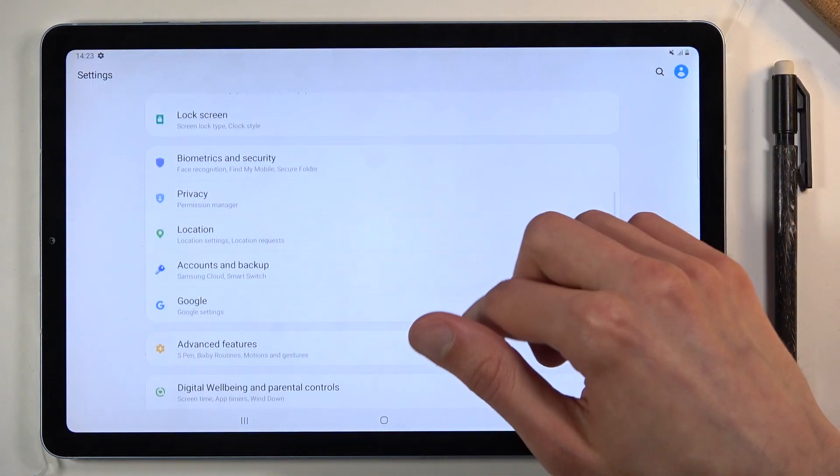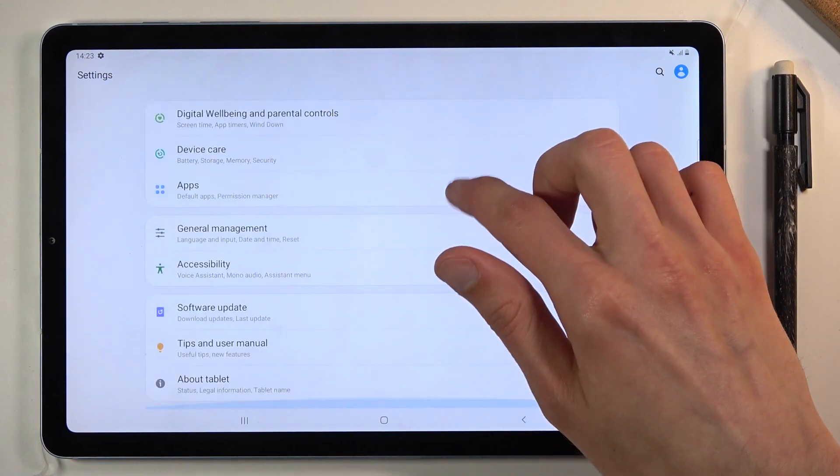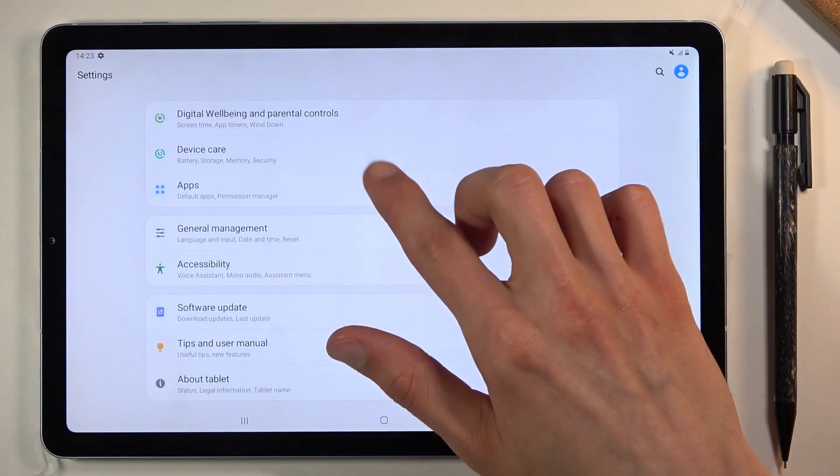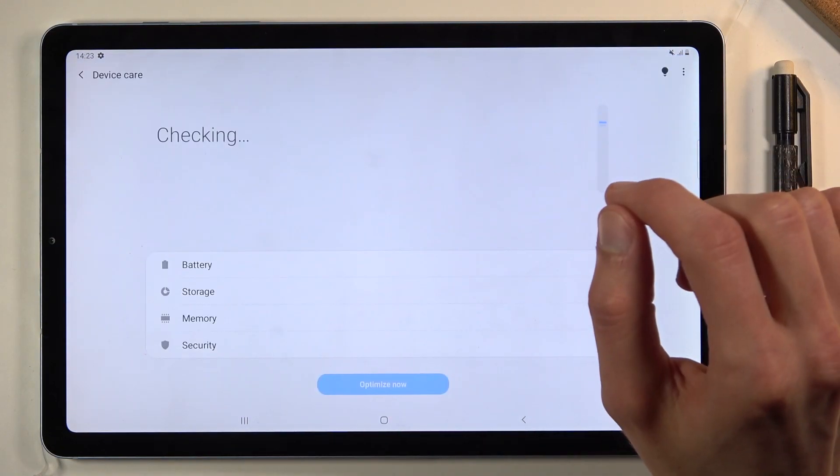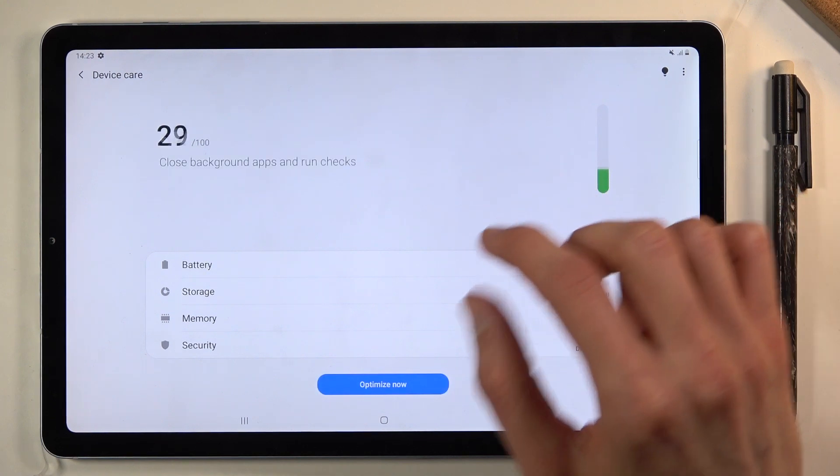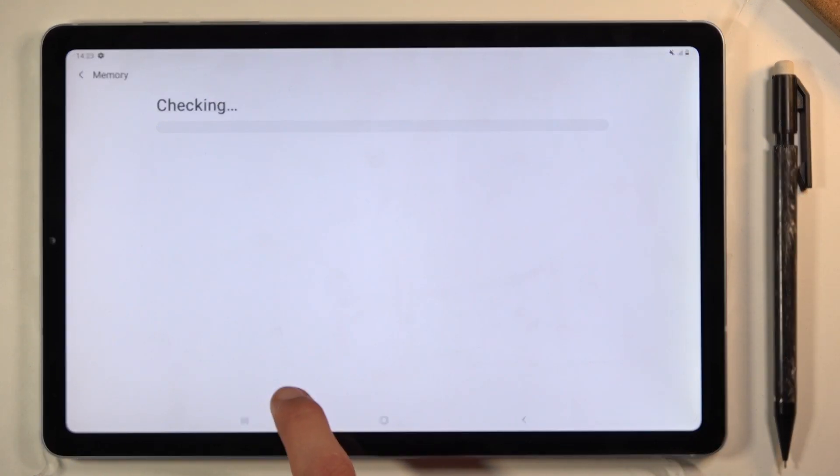From here you want to scroll down to device care and select storage.